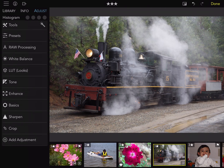LUTs are very popular for two reasons. First, they make it really easy to apply a look to a set of images, as is typically done in movies. Secondly, because a LUT is a single adjustment, it can easily be combined with presets or other adjustments.